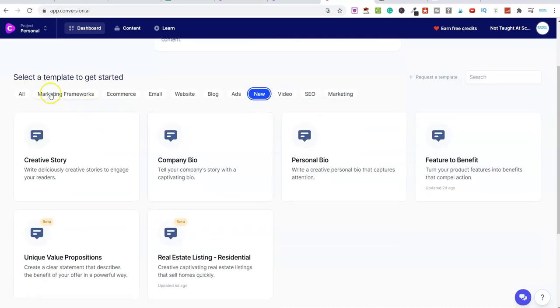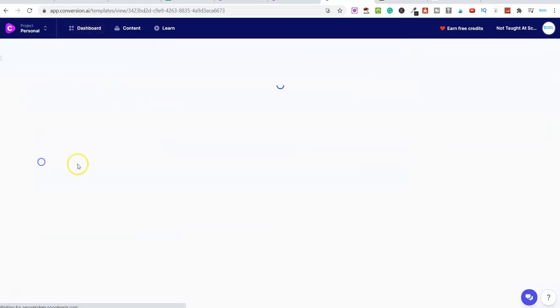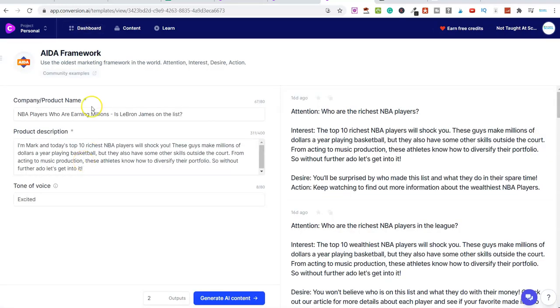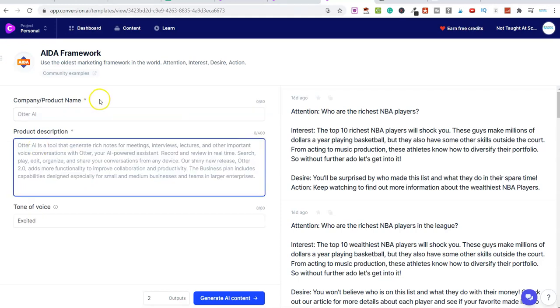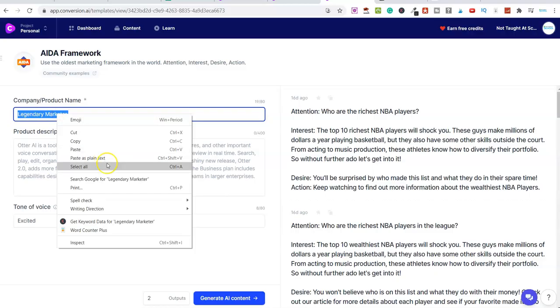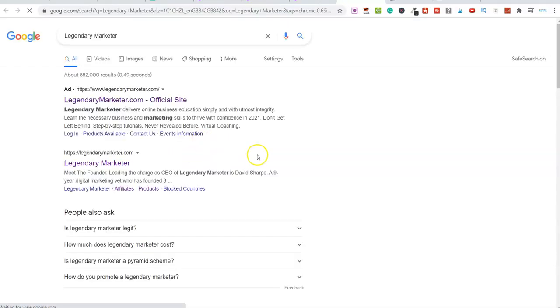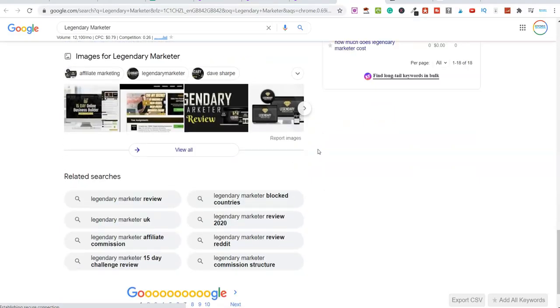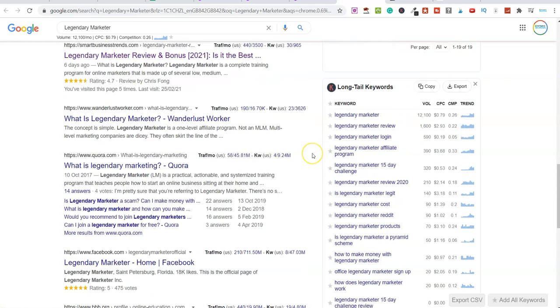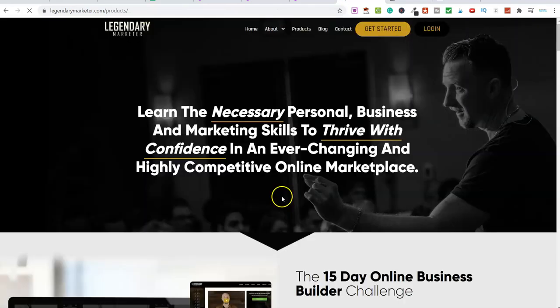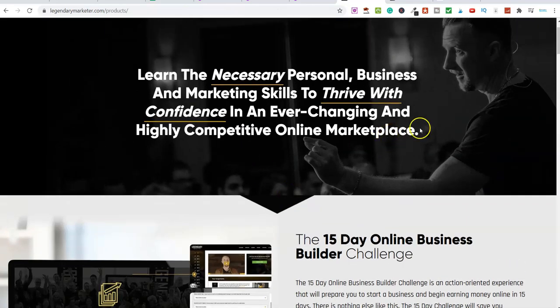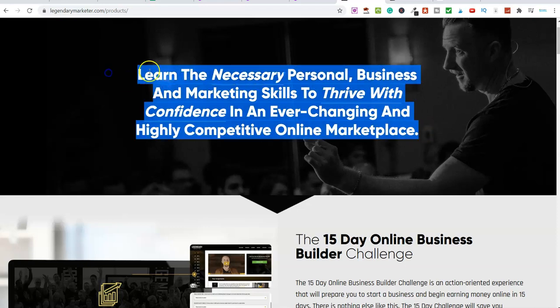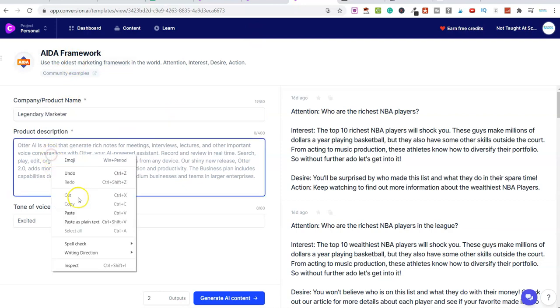So this piece of software is getting updated all of the time, but predominantly you can use this to speed up and literally create better content. So let me give you a few examples. If we're going to the marketing frameworks here, let's just go with the AIDA framework. So let's think of if we were going to go with a company or a product name and then we put in a description. So let's say for argument's sake, if we were promoting, let's just say Legendary Marketer as an example. And then we're going to give this a product description. So very quickly, let me just search for Legendary Marketer and get a product description inside of here.